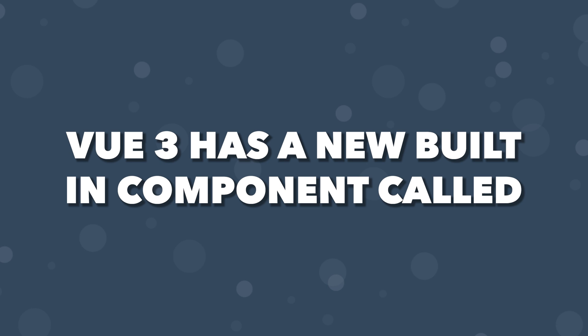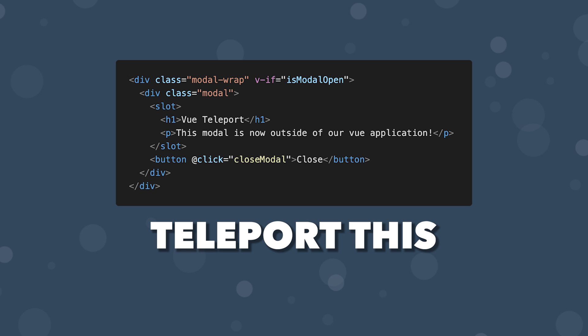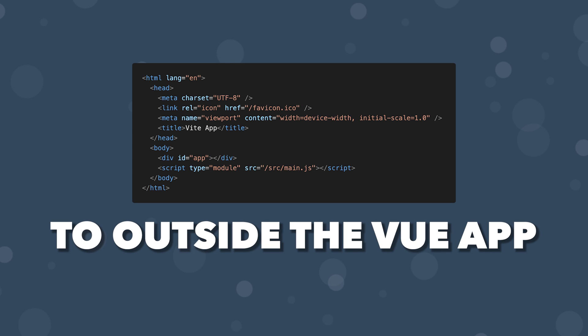Vue 3 has a new built-in component called Teleport. As the name suggests, it allows you to teleport part of a component's template into an element that lives outside of the Vue application.